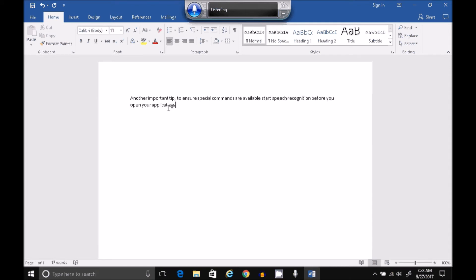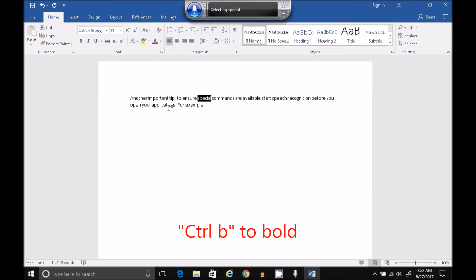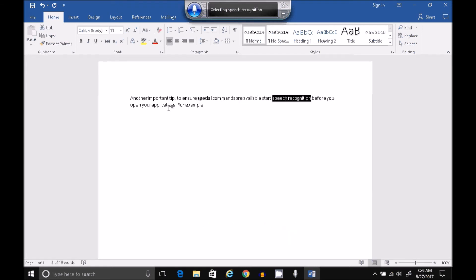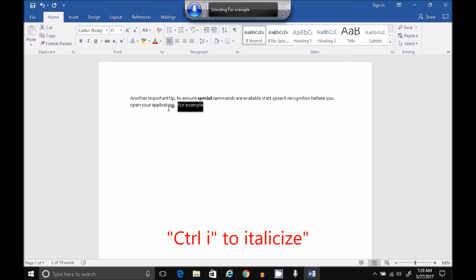For example, Select Special. Press Control-B. Select Speech Recognition. Press Control-I. Select For Example. Press Control-U. Clear Selection.